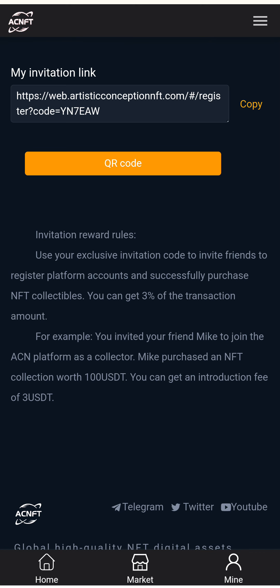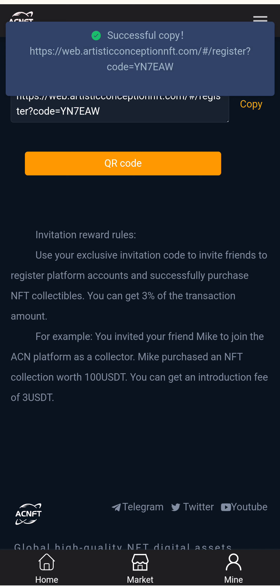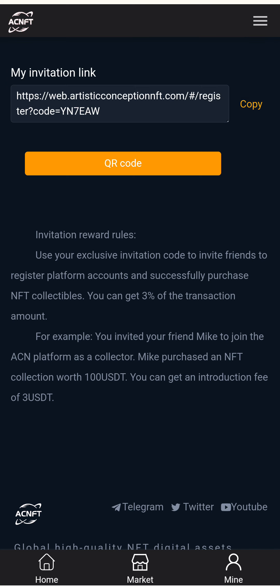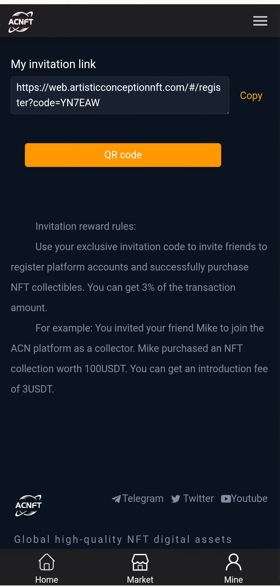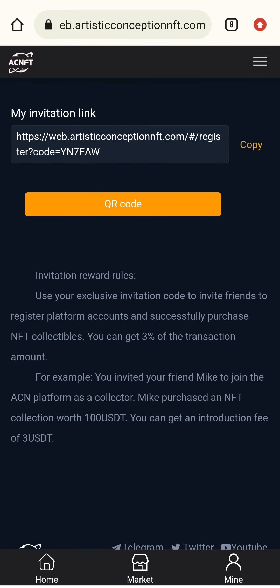The sales details, reward details, and Invite button are also available here. I can copy my invitation link and share it with friends across social media platforms. Use your exclusive invitation code to invite friends to register, recharge, and purchase NFTs — you can earn three percent of the transaction amount.